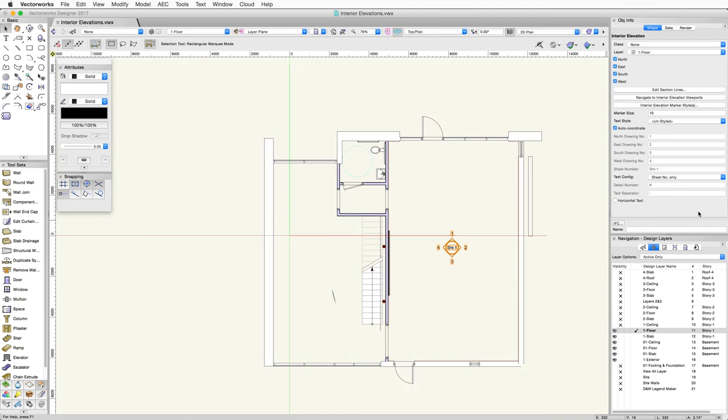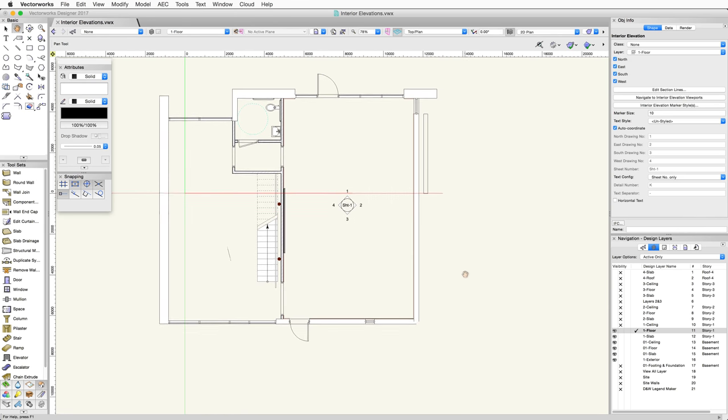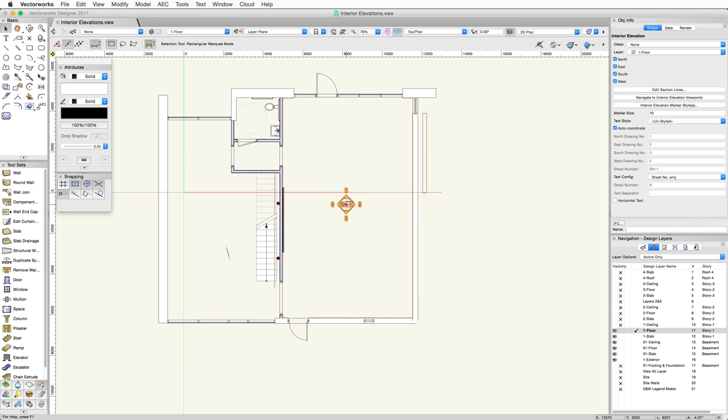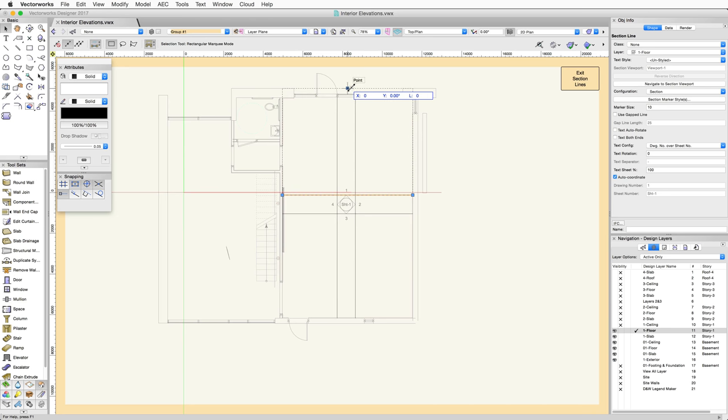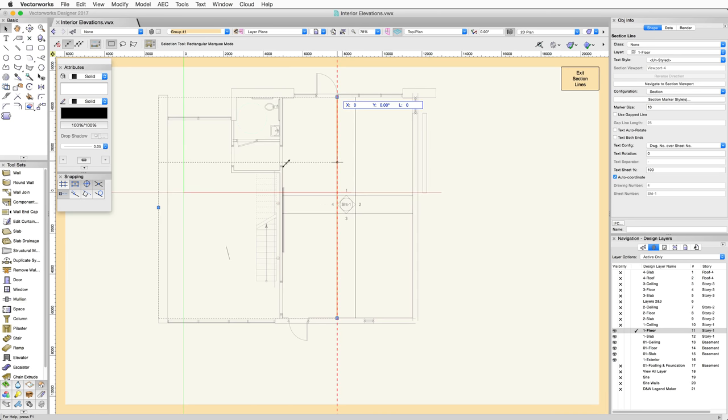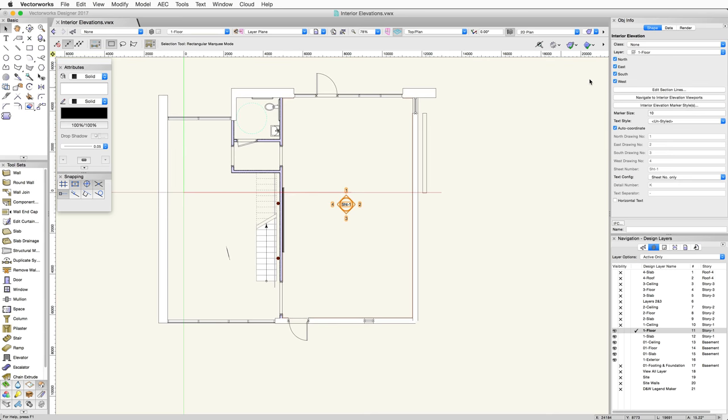Or, if we navigate back to the interior elevation marker again, we can edit the section lines for each interior elevation. With the interior elevation marker selected, in the Object Info Palette, click on the Edit Section Lines button. In this edit view, the position, depth, and length of the section line can be adjusted for each elevation. When finished, just click the Exit Section Lines button in the upper right corner of the drawing area.